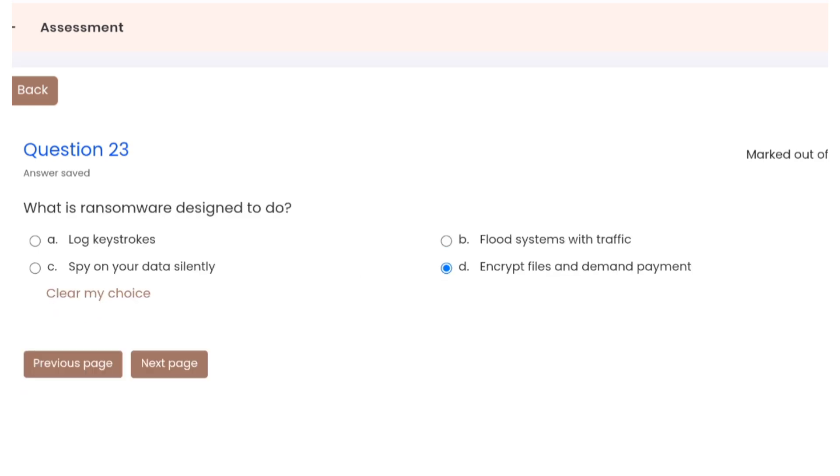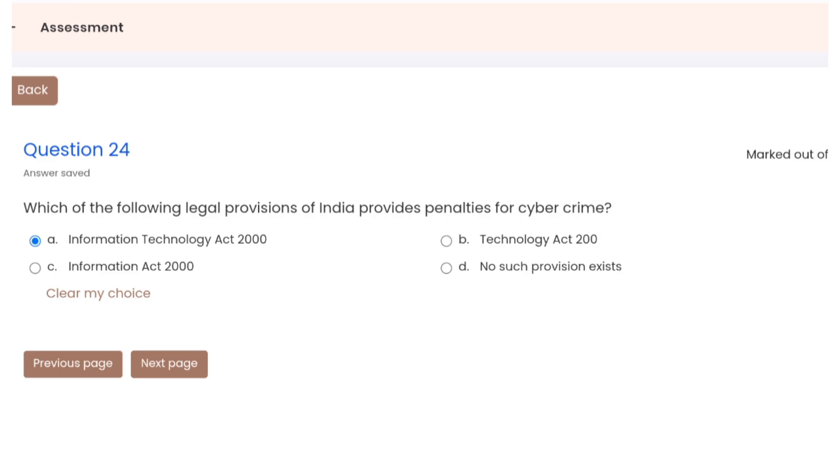Question 23: what is ransomware designed to do? Correct option is D. Question 24: which of the following legal provisions of India provide penalty for cybercrime? Correct option A.